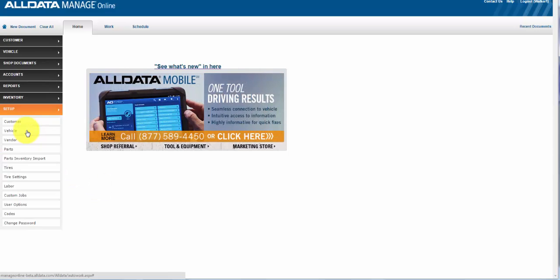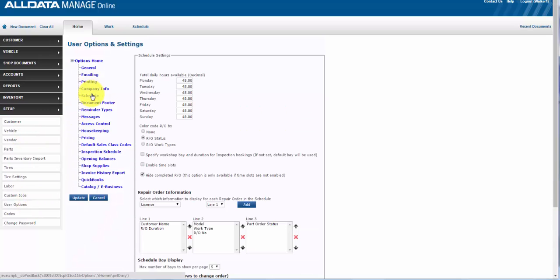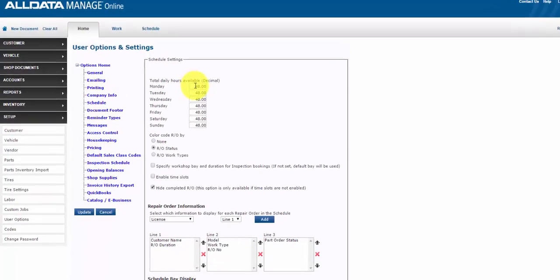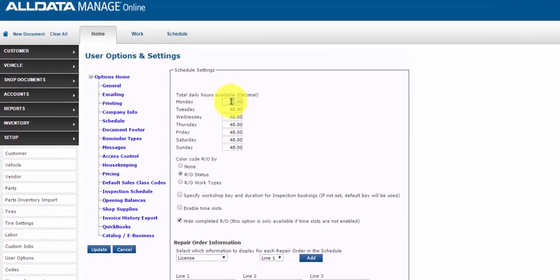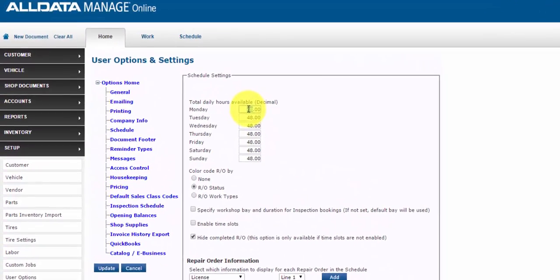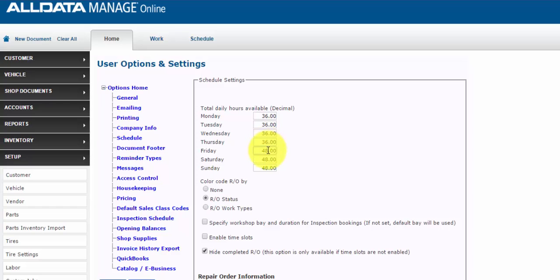So let's set up our scheduler. We'll go to Setup, User Options, and Schedule. In Schedule settings, enter the available number of work hours for each day, which is the number of technicians in your shop times their available work hours per day. So for example, if a shop has three technicians who each have 12 bookable hours available each day except on a Saturday when they each have three hours, then your schedule would look like this.